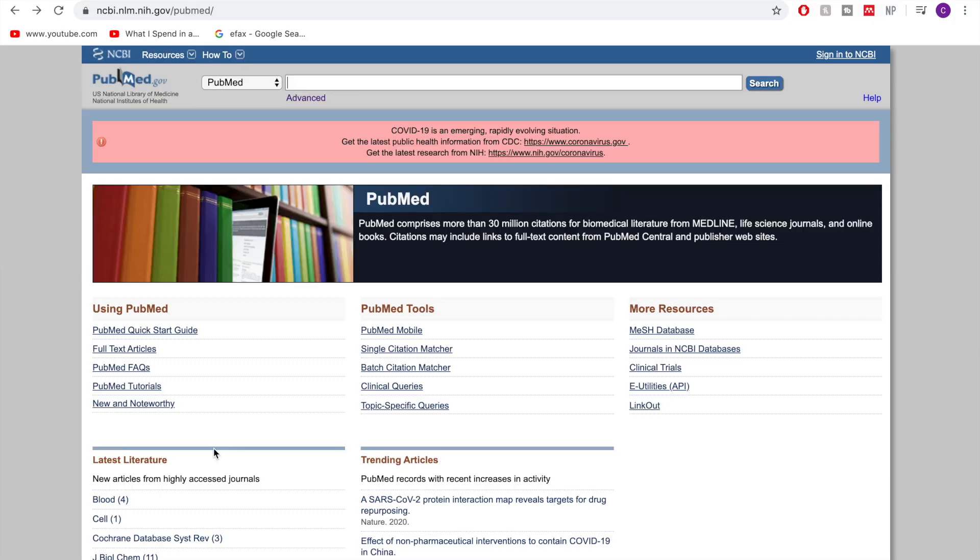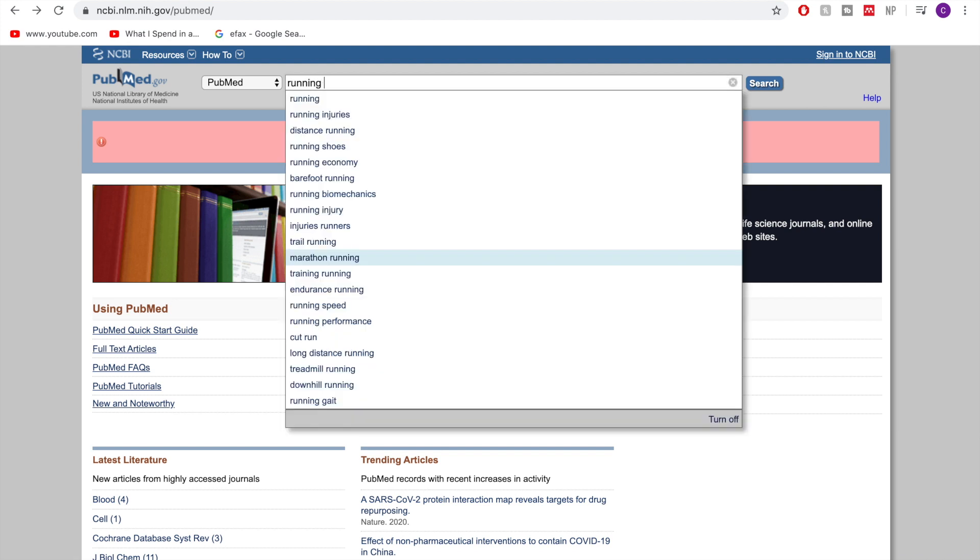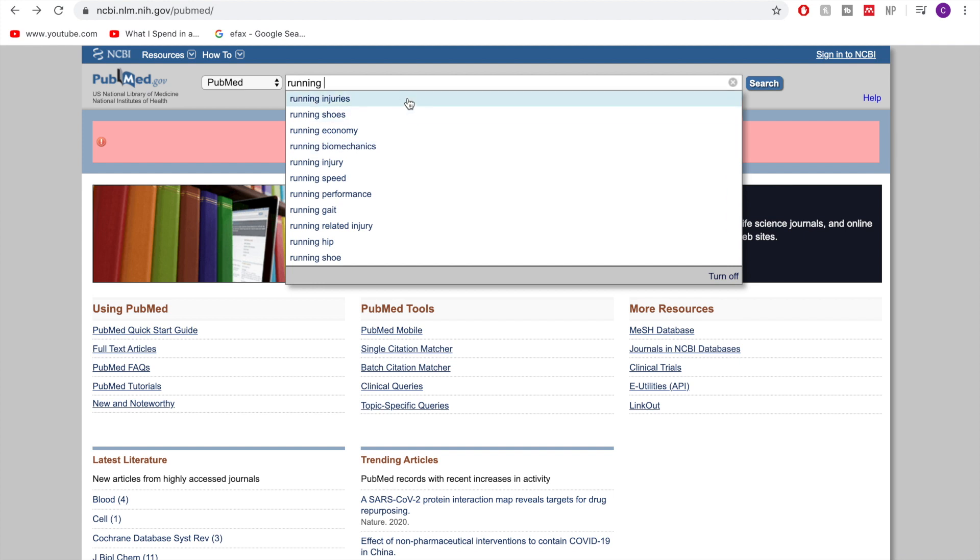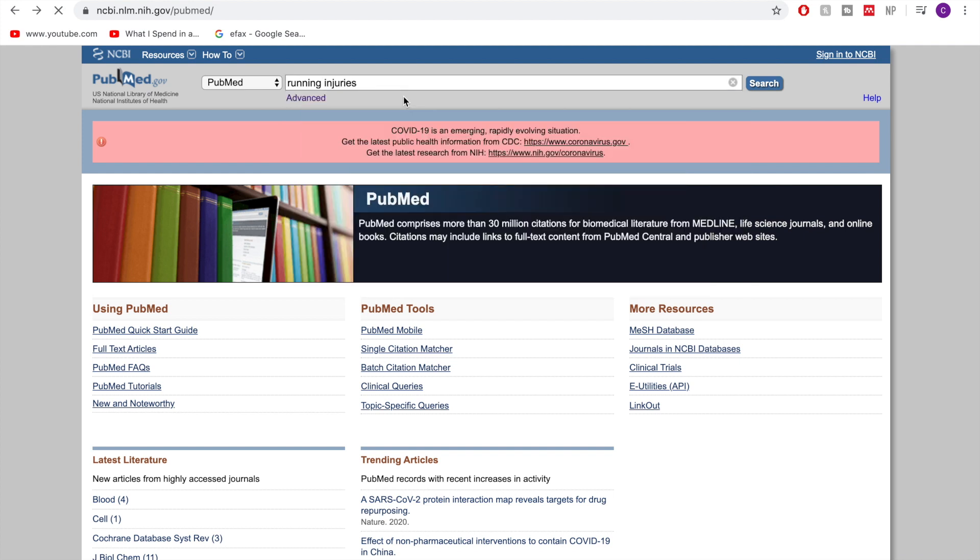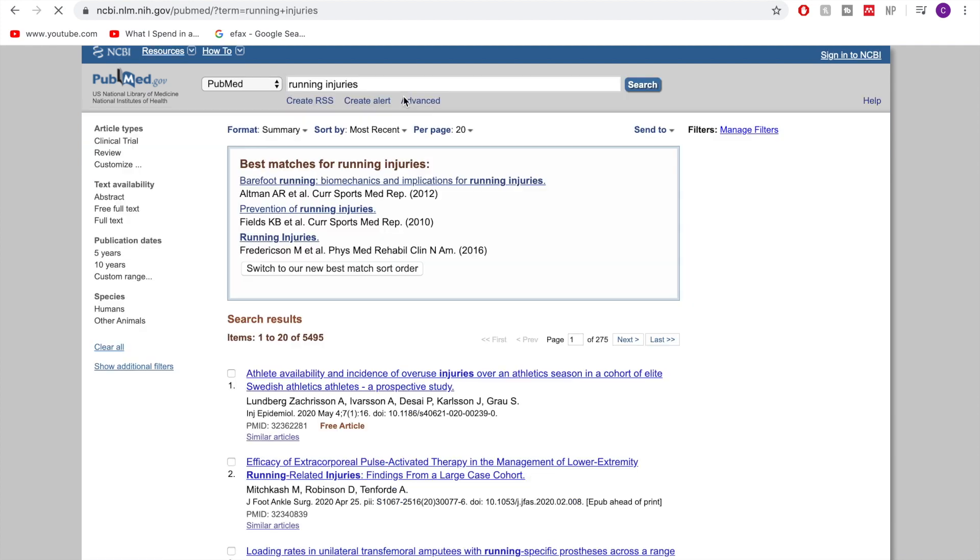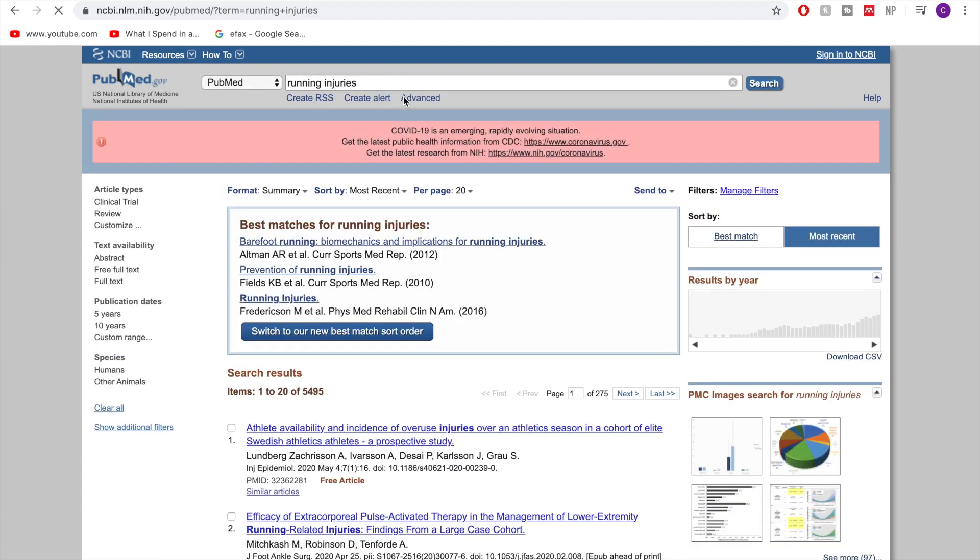Today we're using those to actually search for papers with those keywords. So here we are on the PubMed website so I'm just going to start off with a very basic keyword search running injuries and you can see to start off we end up with five and a half thousand different papers which is just too many. So there are a couple of different ways that we can narrow down our search by confining our search terms.